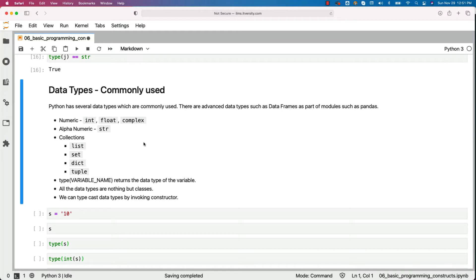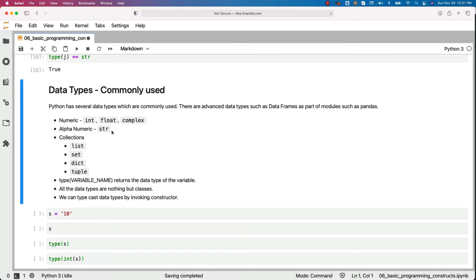That being said, when it comes to numeric types, we typically use int, float, and complex. Even out of these three, int and float are more commonly used. When it comes to alphanumeric, we use str.